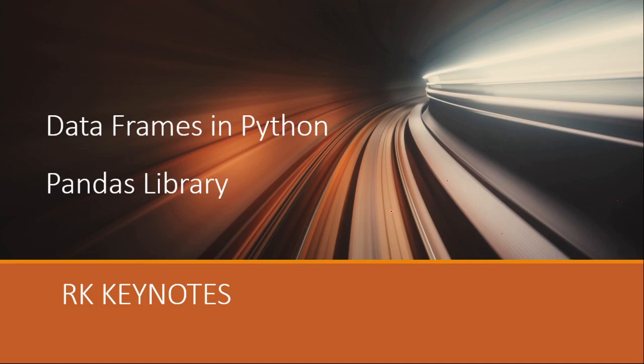In this video we're going to explore data frames using pandas library. If you have not subscribed yet, do subscribe to my channel to get more updates and let's get into the video.